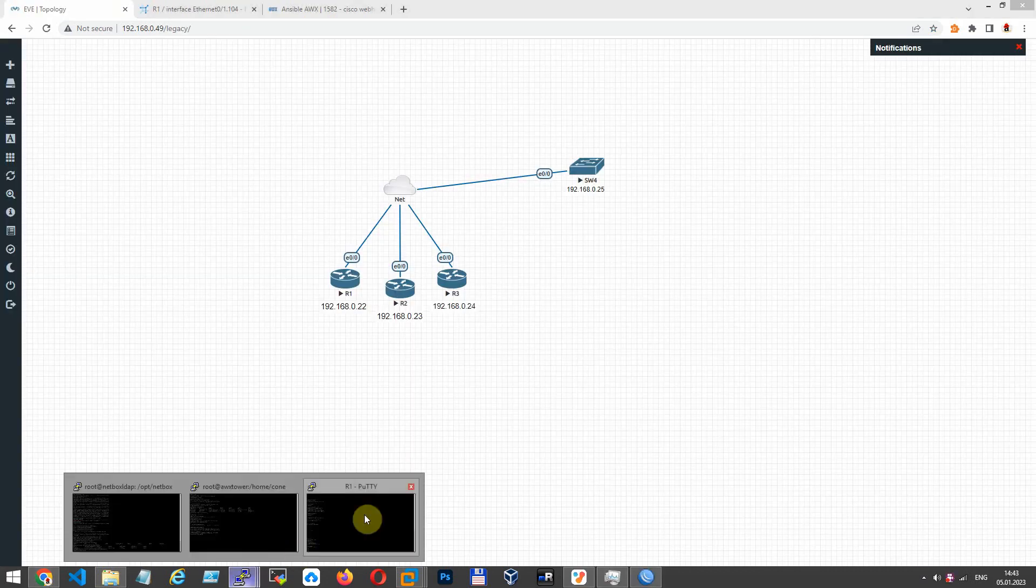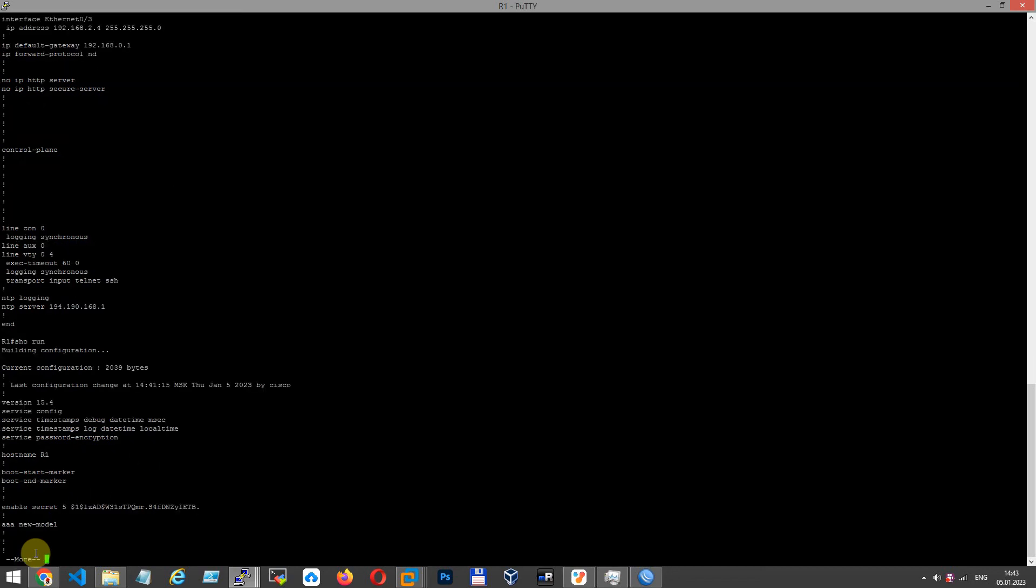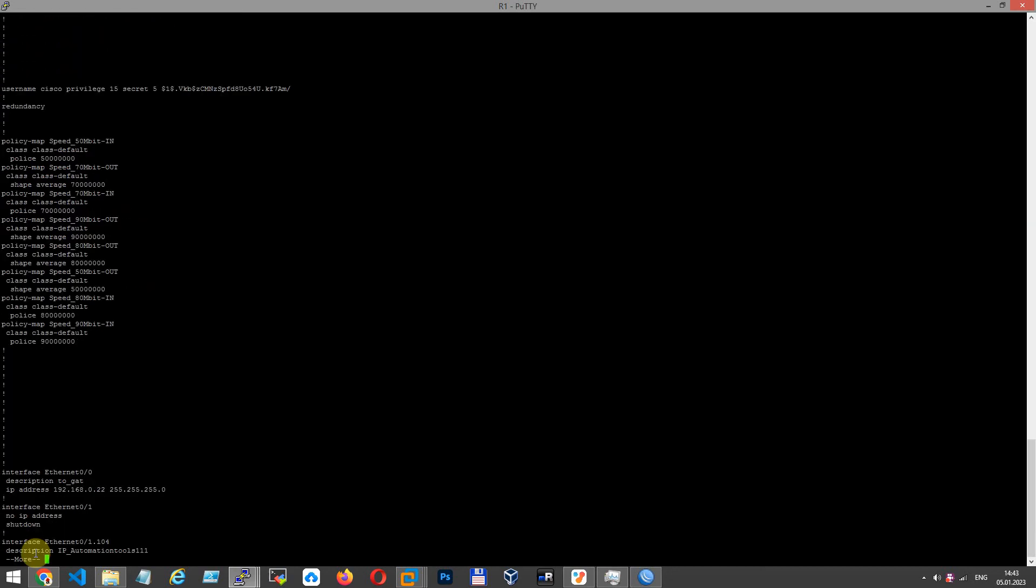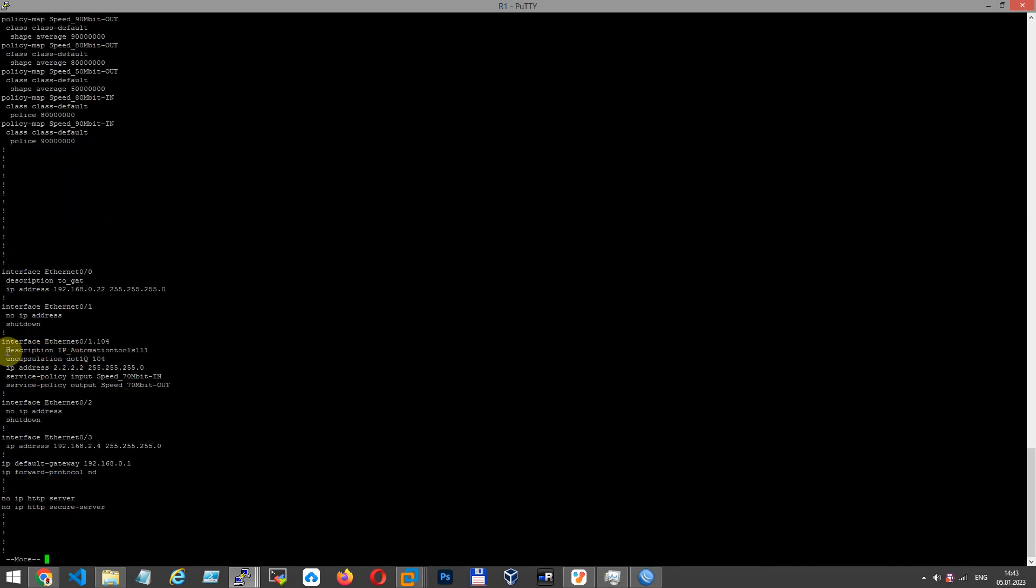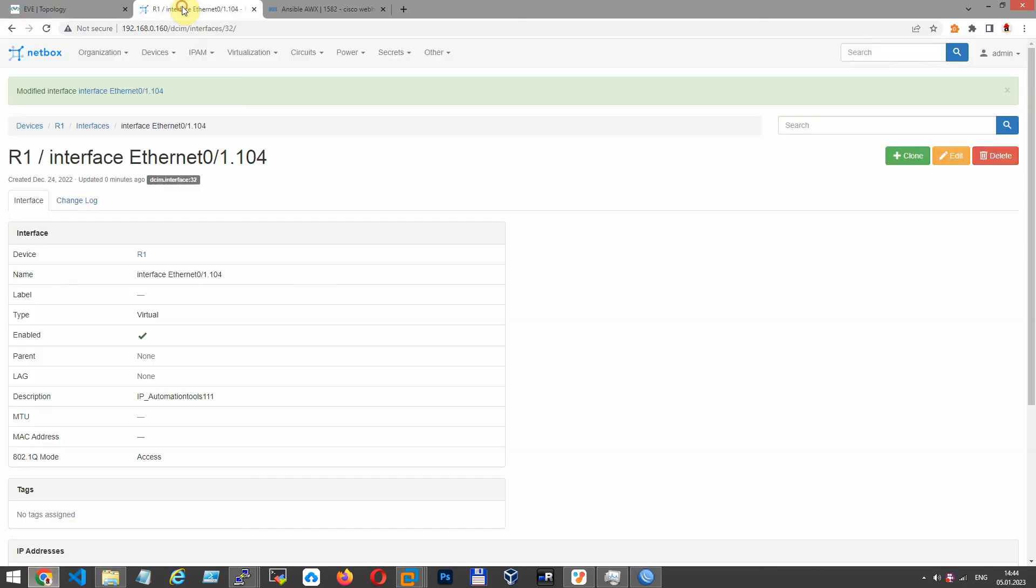Now the interesting part is checking. Let's have a look to interface configuration. Note the description. Interfaces. Description IP automation 111. Go to NetBox.